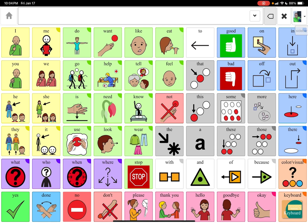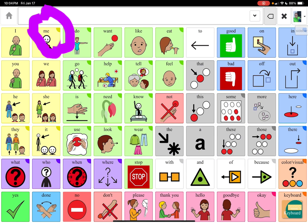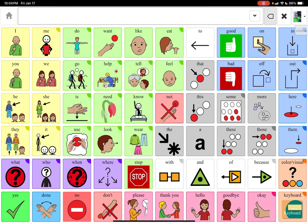I wanted to show you how you can link a button to a board, but first before I do that, if you look at these buttons — the buttons with the highlight in the top right corner that have kind of like a semicircle highlight — that tells you that it will bring you to another page. So if I hit 'I,' there's no highlighted right corner, so it's not going to bring you to another page. It's going to stay on that page.